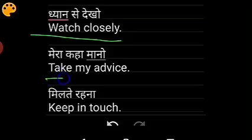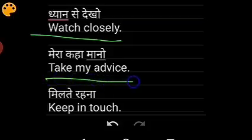For mera kaho maano, say 'take my advice'. When you are seeing someone off and saying milte rehna, then say 'keep in touch'.